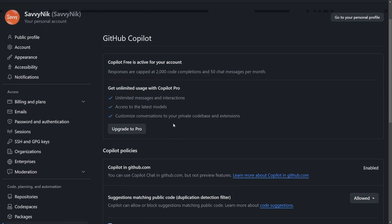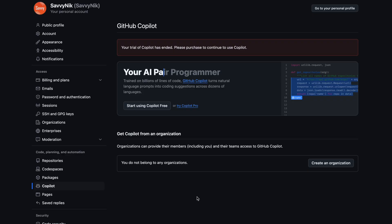So under your personal account, under the Copilot subsection, you'll get access to the section where you can activate your Copilot Free for the account or upgrade to Pro. This is actually a requirement.